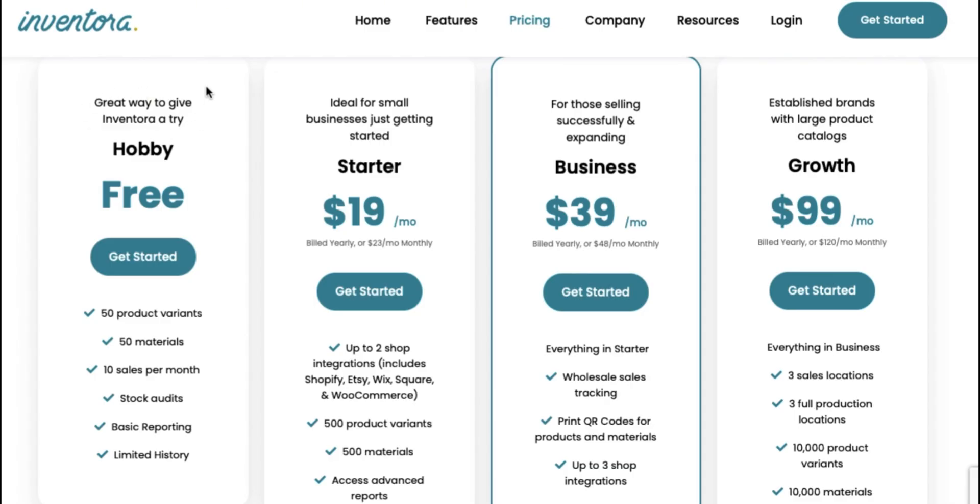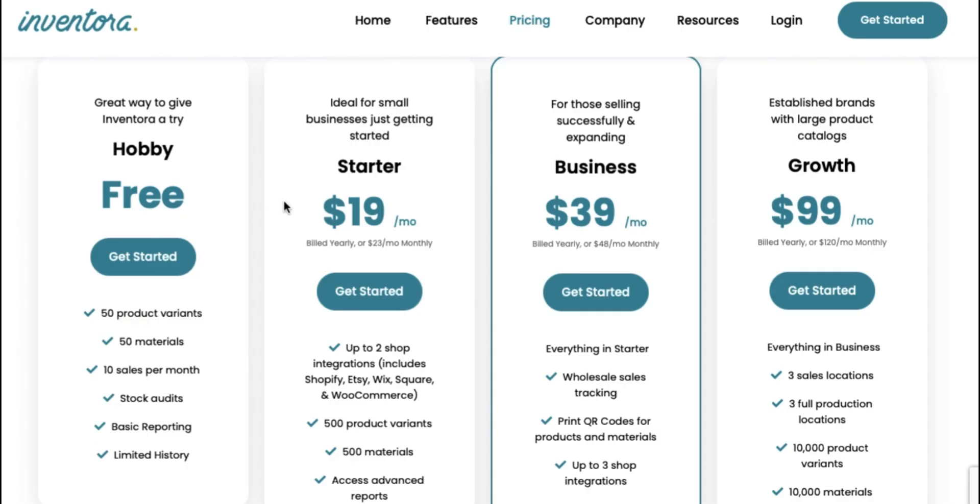Now Inventora does have a free plan, which I do highly recommend. You can do pretty much everything with this free starter plan. But for my entrepreneurs who know that they are going to need to keep track of everything, and you want more options available to you, I recommend starting with their starter or business plan. One is $19 a month, and the other is $39. So go ahead and read through these and see which one fits you best. All the plans are amazing. I've really loved using this software, and I highly recommend signing up if you know you're going to need this to help you with inventory management.